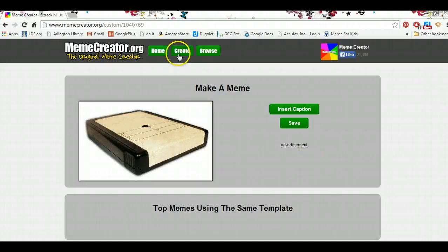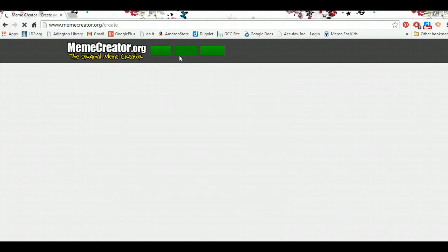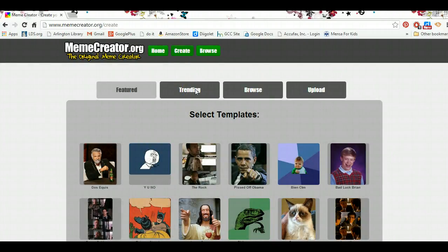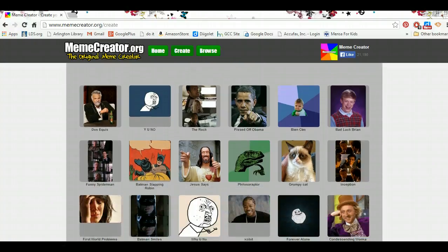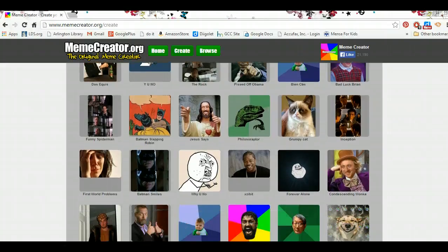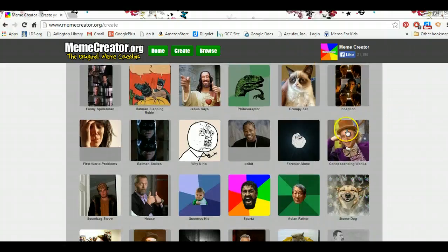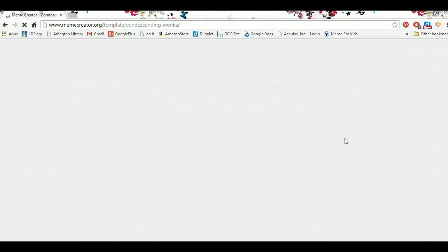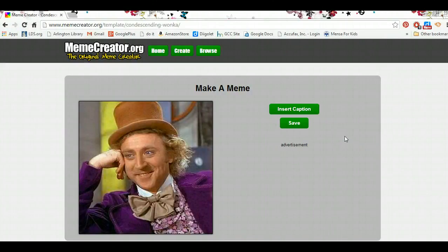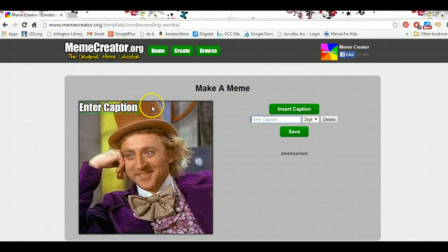Now let's say, however, that rather than creating one out of an image that I chose, I want to create one out of an image that's popular or common. A lot of these have similar top titles or captions based on what people are used to seeing from them. So I'm going to choose this condescending Willy Wonka — I just choose the picture and then click insert caption.